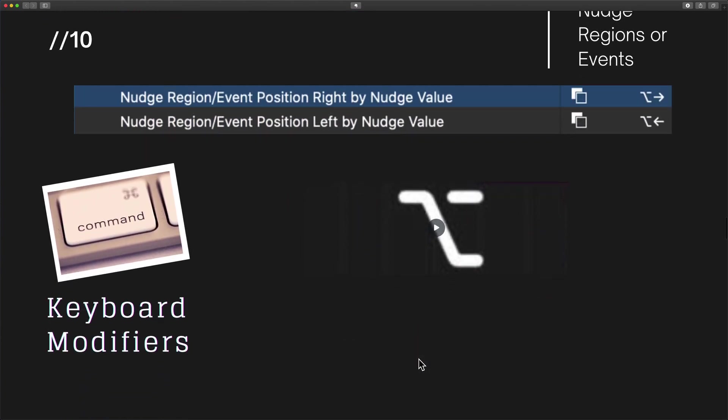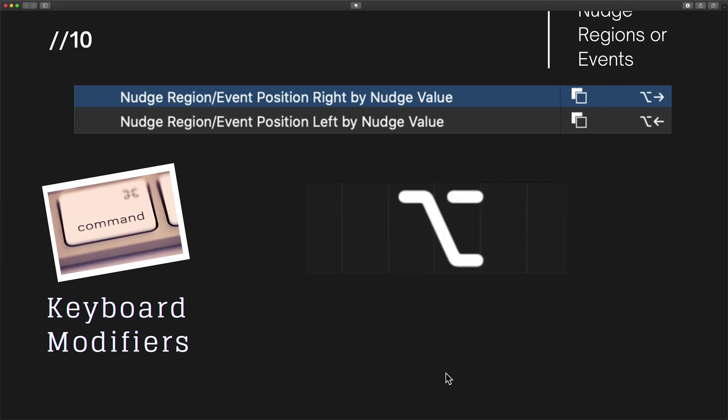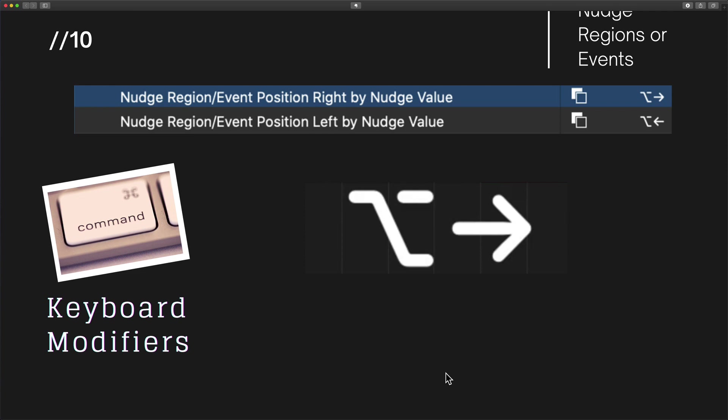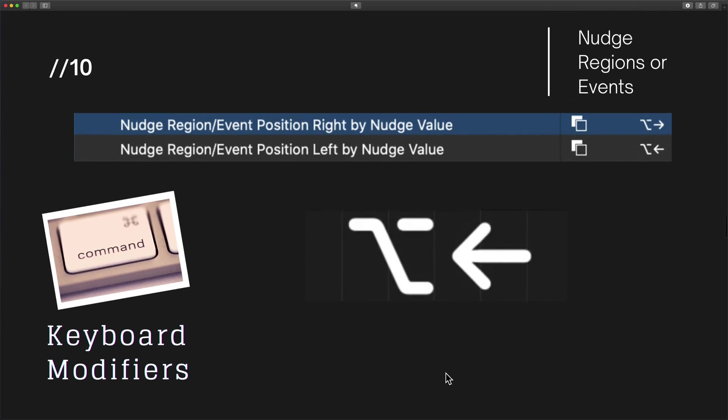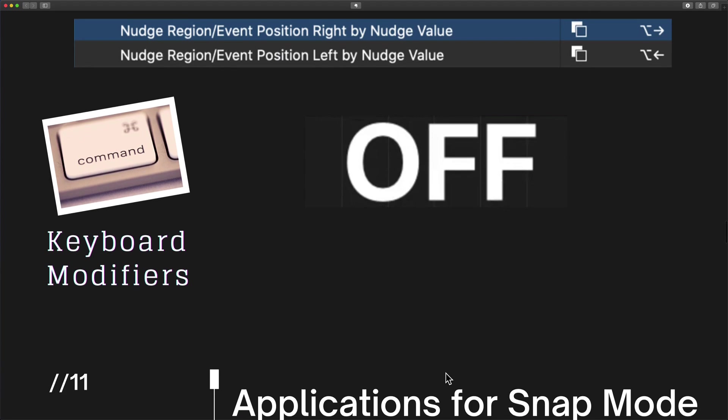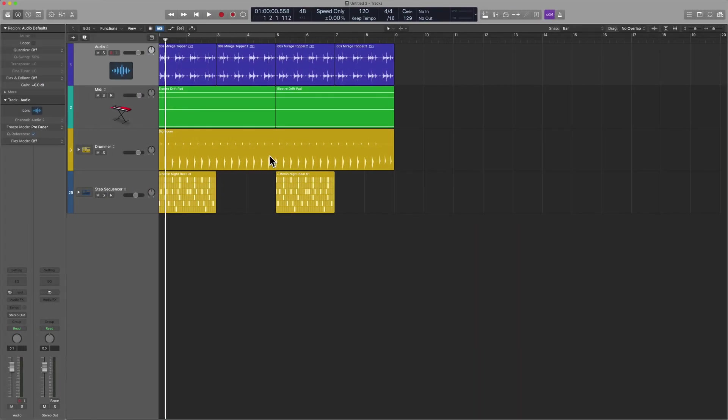Inside of the key command window, you can see that I have this set to option left and option right. So it's pretty simple. You select the region, you select the event, and then you hit the appropriate key command to utilize nudge. So let's see what this looks and feels like.